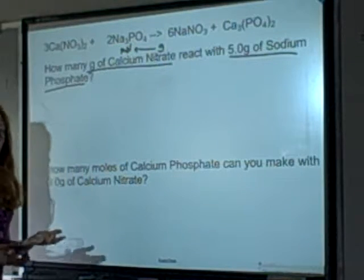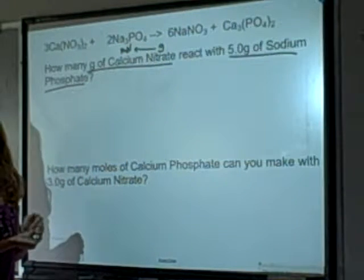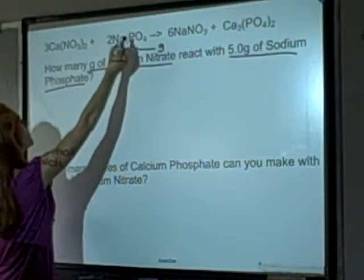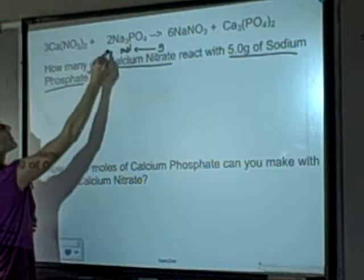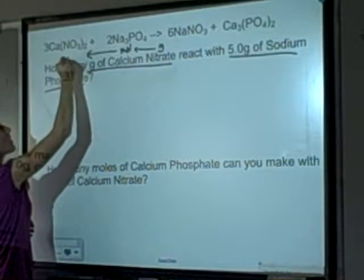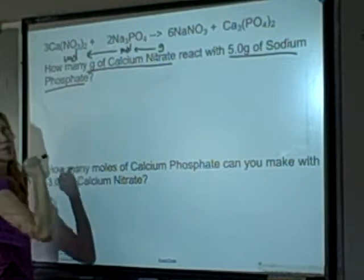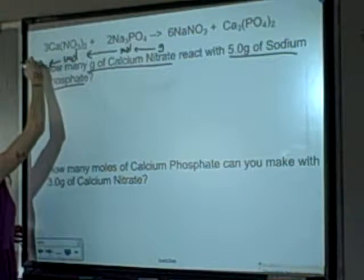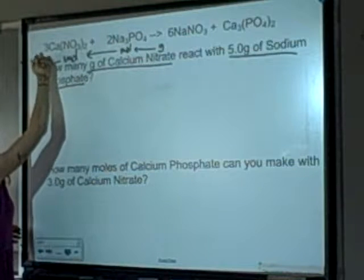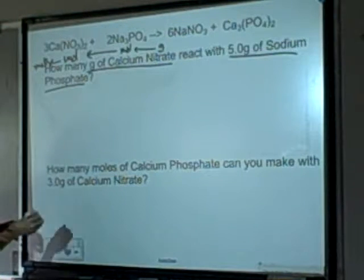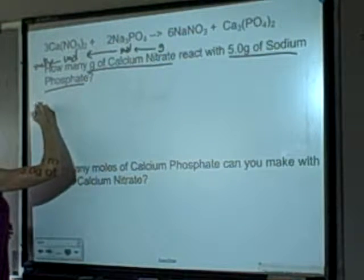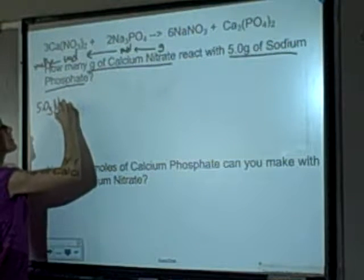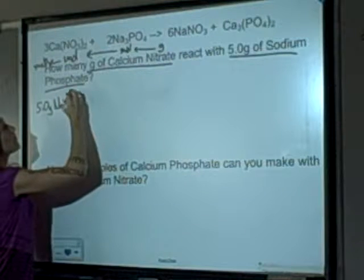Since I have information about one chemical and I'm trying to figure out information about another chemical, I'm going to relate moles of sodium phosphate to moles of calcium nitrate. I'll go from moles of one thing to moles of the other, then take those moles of calcium nitrate and find their mass using the molar mass. So I have 5 grams of Na3PO4.